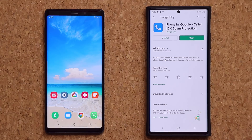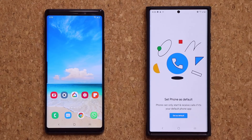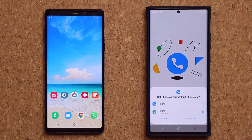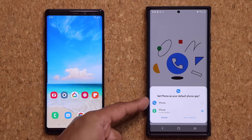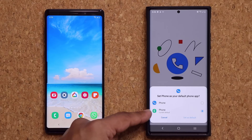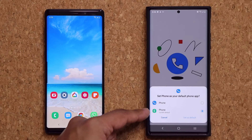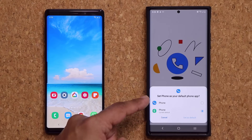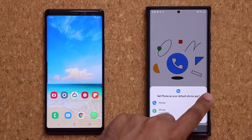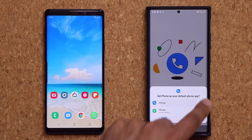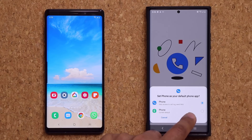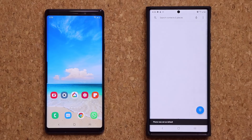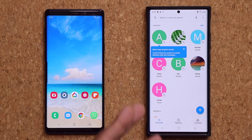Once you have installed it, click Open. When you open it for the very first time it's going to ask you to set it as your default dialer. Tap on 'Set as default.' You'll get a pop-up — switch from the green icon to the blue icon, that's the Google Phone Dialer. Tap on it, say 'Set as default,' and then you'll be placed into your phone dialer.